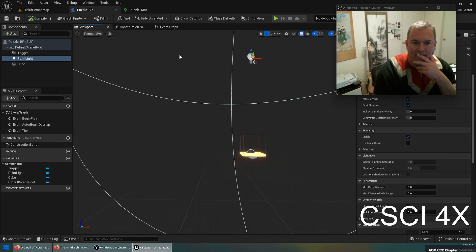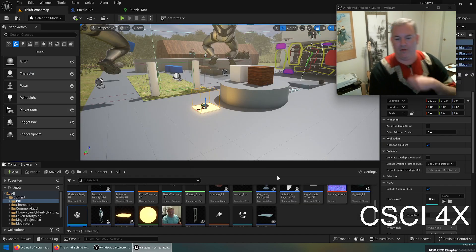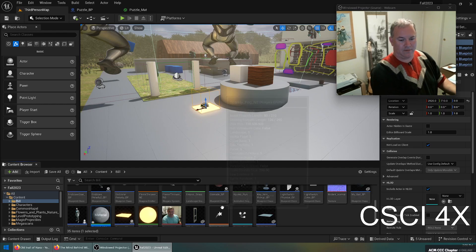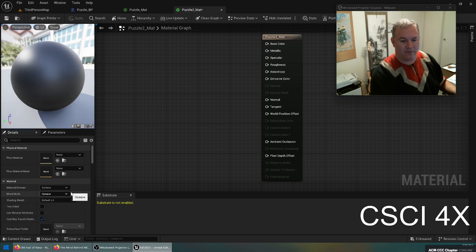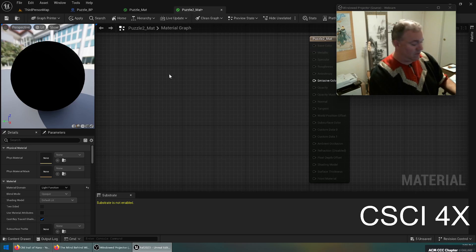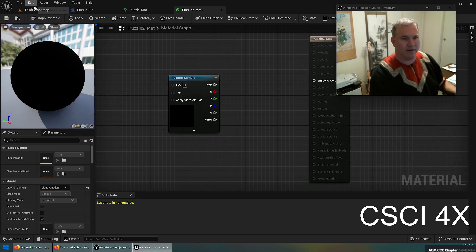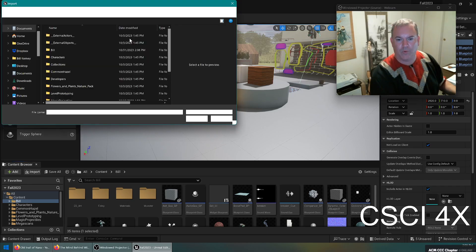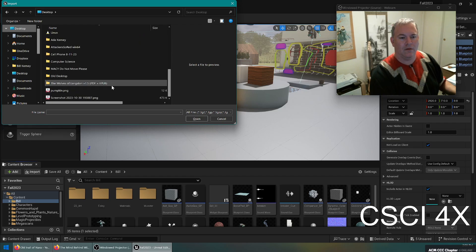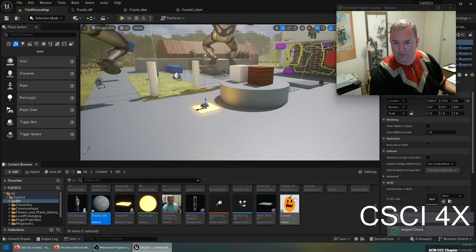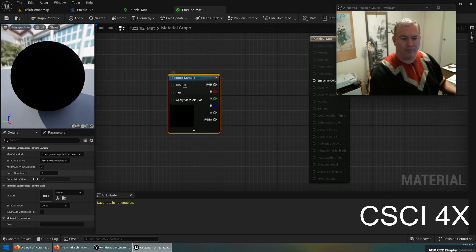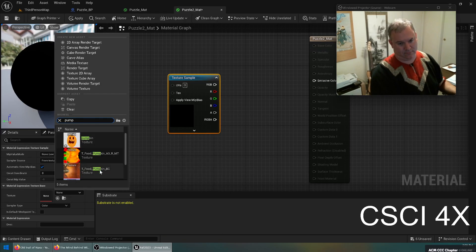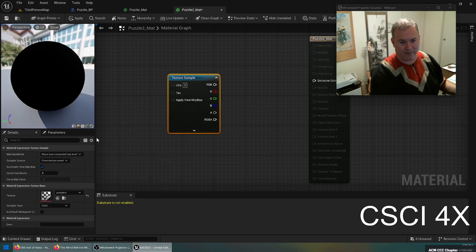Okay, new material, puzzle two mat. And for this one we'll do a light function, and it's going to emit texture sample. Did I import the pumpkin? I don't think I did. I'm going to import pumpkin PNG. A little squishy, that's fine. Okay, so we're going to import texture pumpkin. How interesting, we actually have a realistic pumpkin. That's crazy.